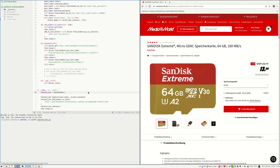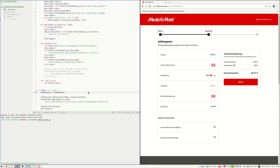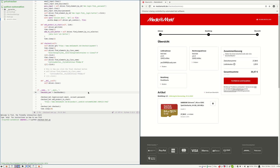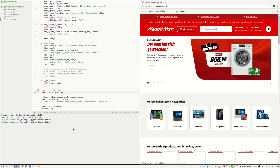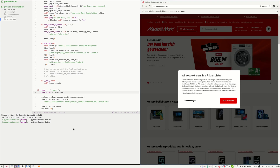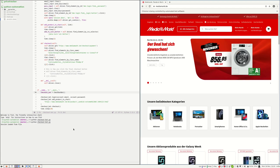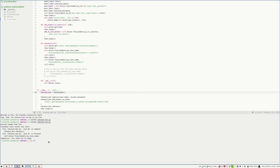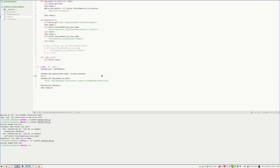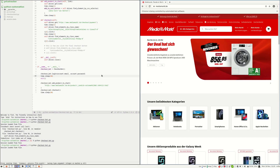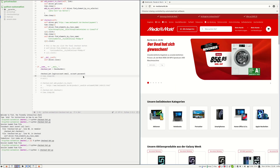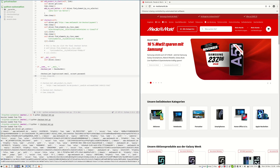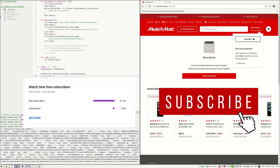Looking at the session data file, everything looks like it's working fine. But unfortunately, the automatic login didn't work. So I had to use another method — by creating a custom profile and using the same profile every time we use Selenium.